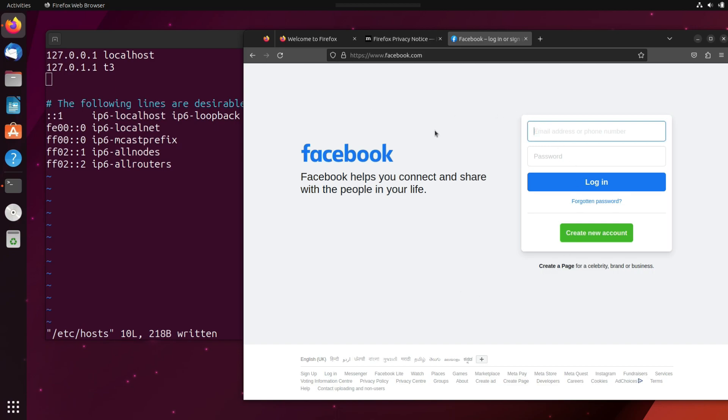So this is how we edit the host files in Ubuntu operating system or Linux operating system and how we can block some domains or subdomains. So that's all for this video. Don't forget to give a thumbs up and subscribe to the channel. I'm going to see you in the next video. Till then take care and thanks for watching.